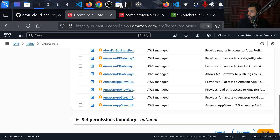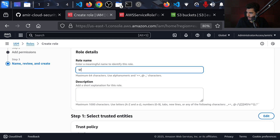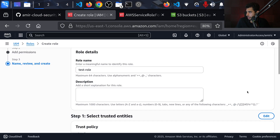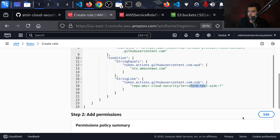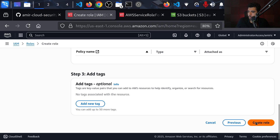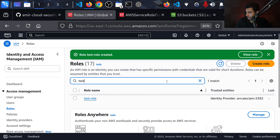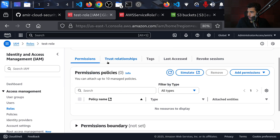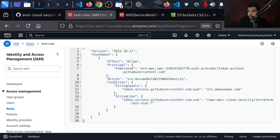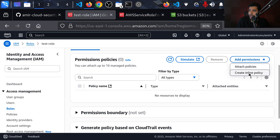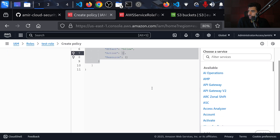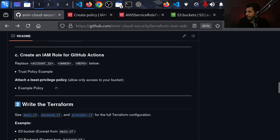That also creates our trust policy. For permissions, we don't want to give it permissions just yet — I'll go next and name it `test-role`. After that, it's basically a trust policy where we're saying we trust connections coming from this repository and GitHub account. We'll create the role, then search for `test-role` to add the permissions. We have the trust policy here, but we still need actual permissions defining what this role can do.